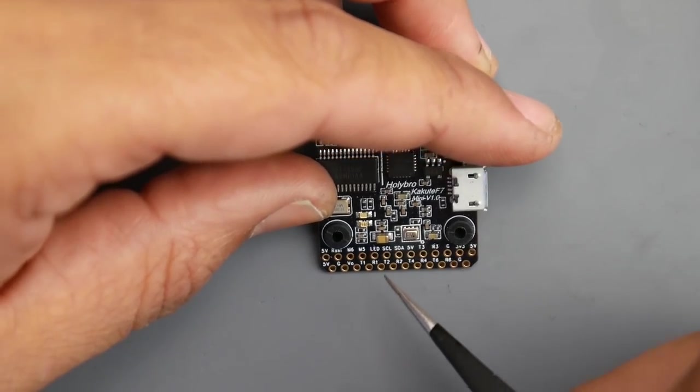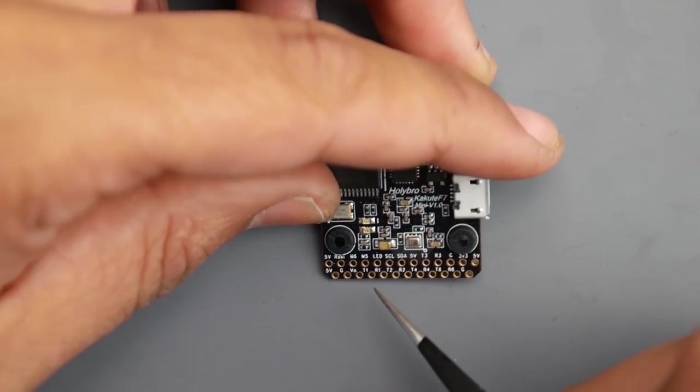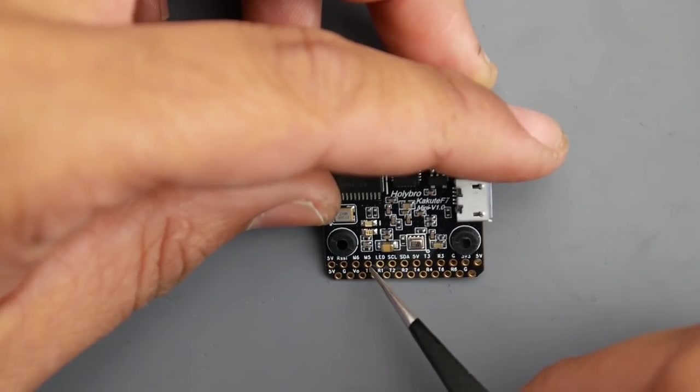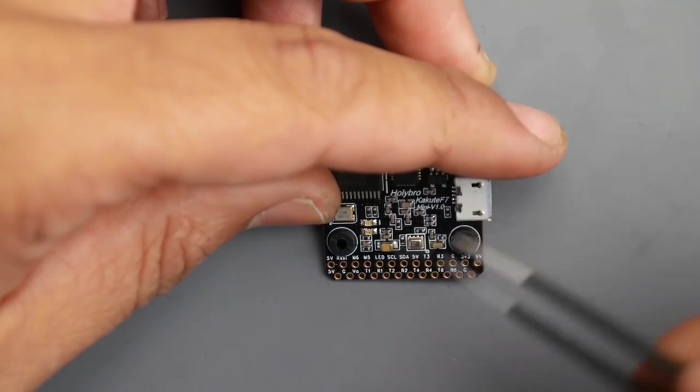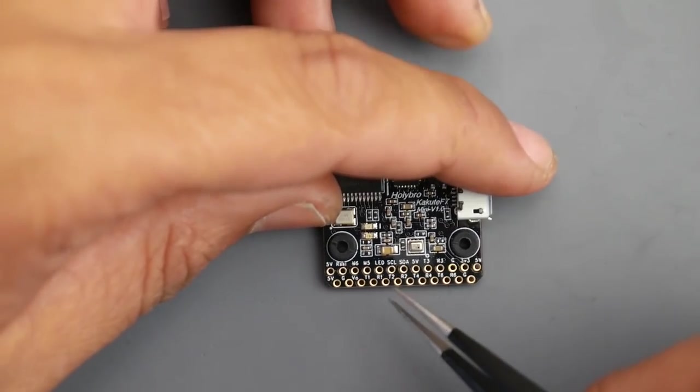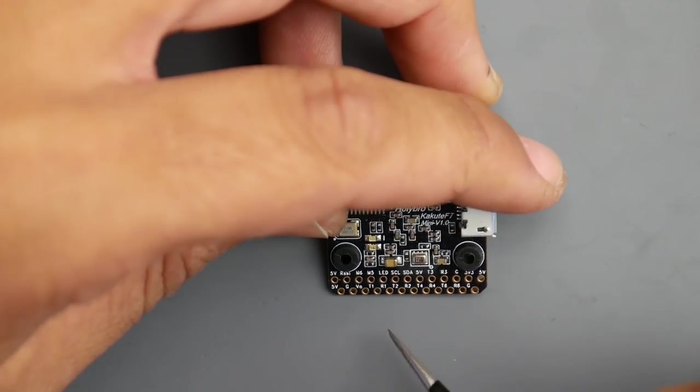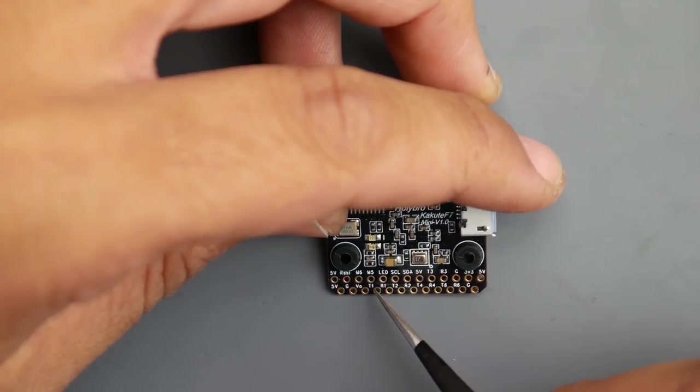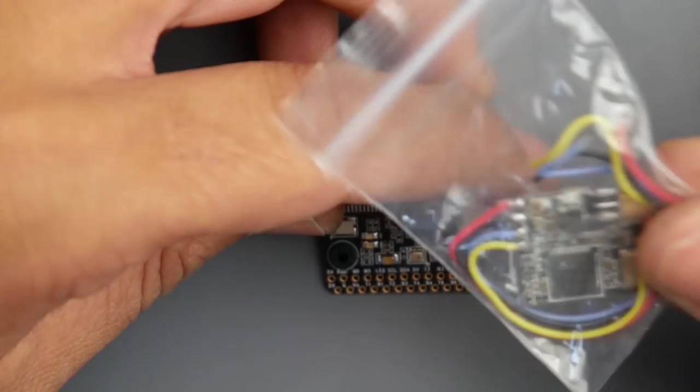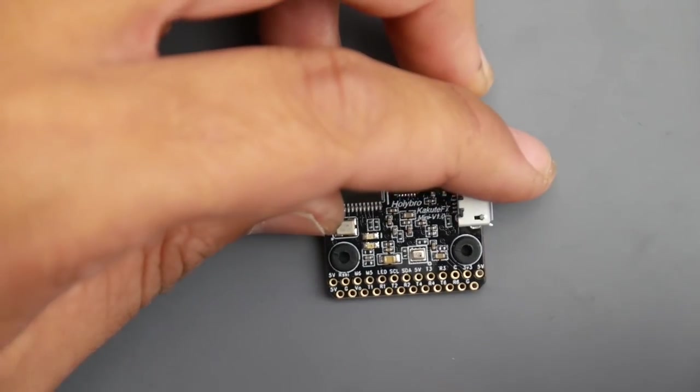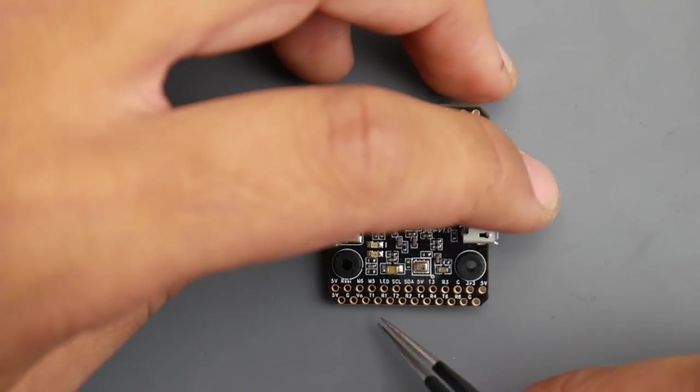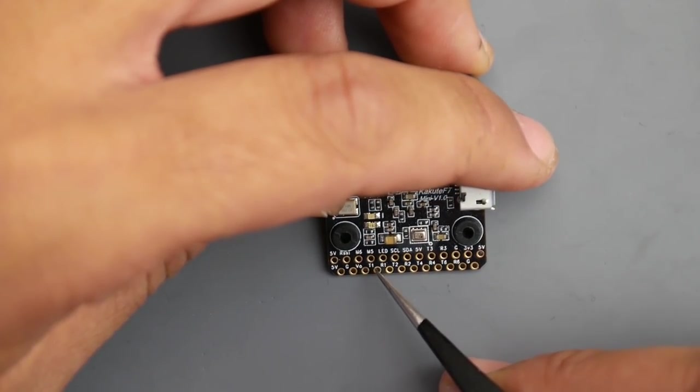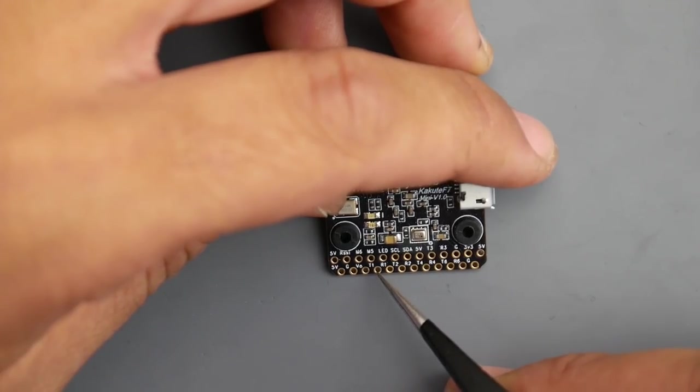If we take a closer look we have motor 6 and motor 5, so you could remap those if you know what you're doing. We also have T1 and R1, which is UART 1. They put T first because their VTX takes smart audio, so you can use T1 for smart audio to control it through the Betaflight OSD.